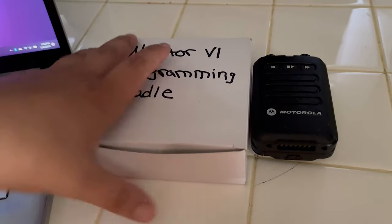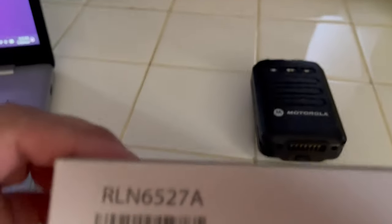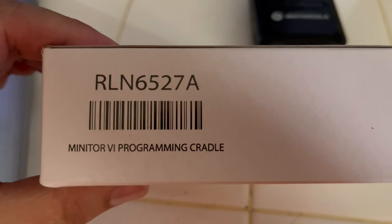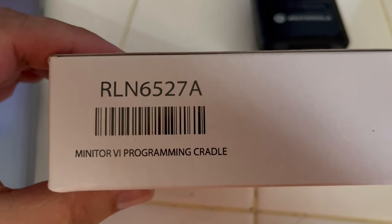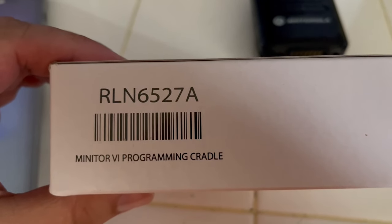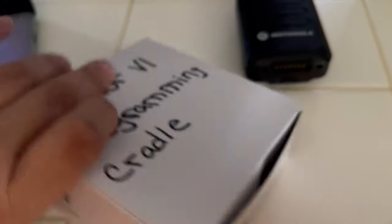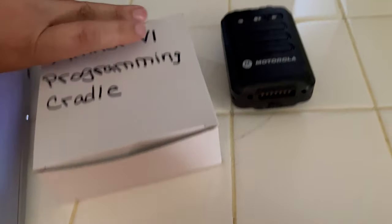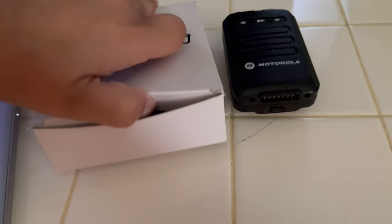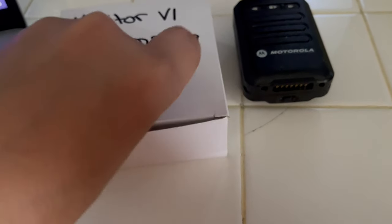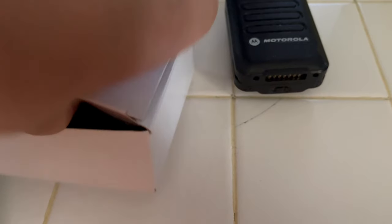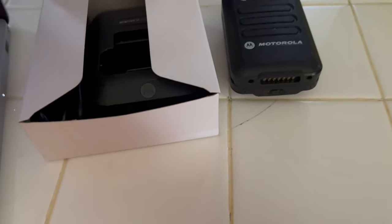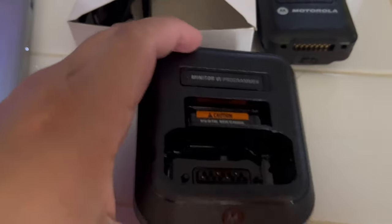So you're going to need the programming cradle. The part number for this is going to be RLN6527A - Romeo Lima November 6527 Alpha. You can get this from Motorola's website or anywhere online really. It doesn't have to be Motorola. The vendor doesn't have to be Motorola, but it does have to be a Motorola cradle.